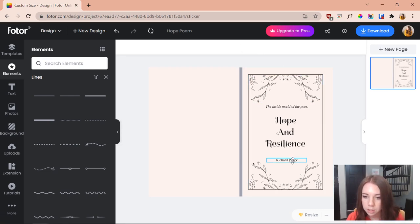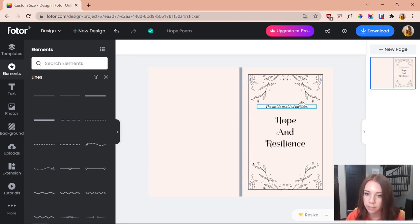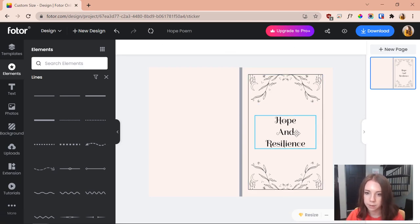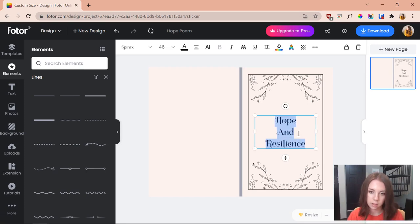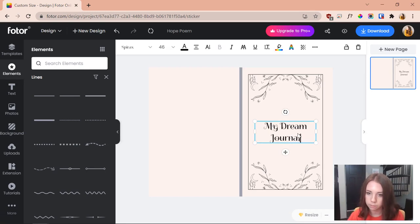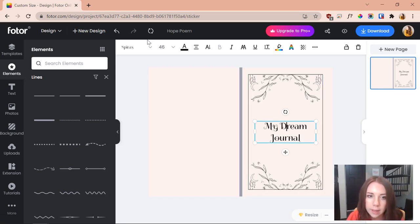What I'm going to do first is just remove the author—we don't want that. I'm trying to decide if I want this little subtitle here but I think I'm going to get rid of it. I'm just going to type in "my dream journal," super cute, right in the middle. That's adorable.